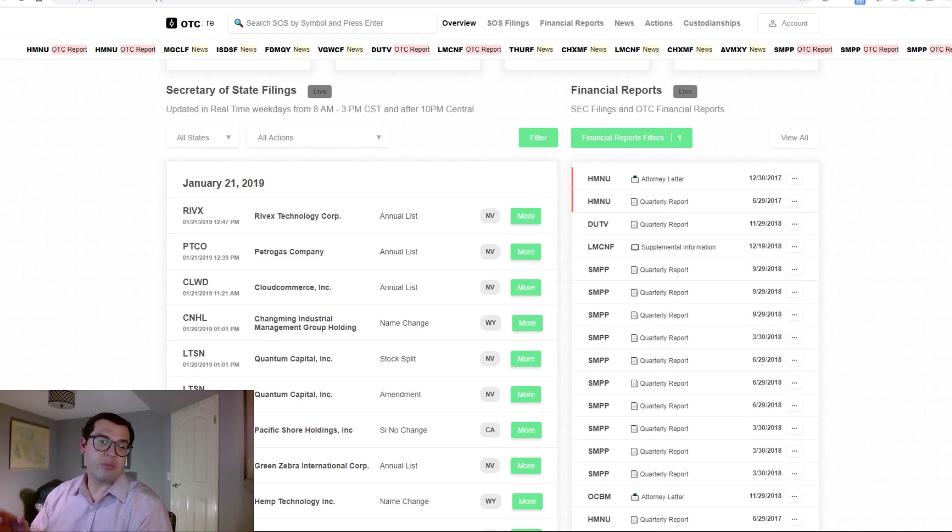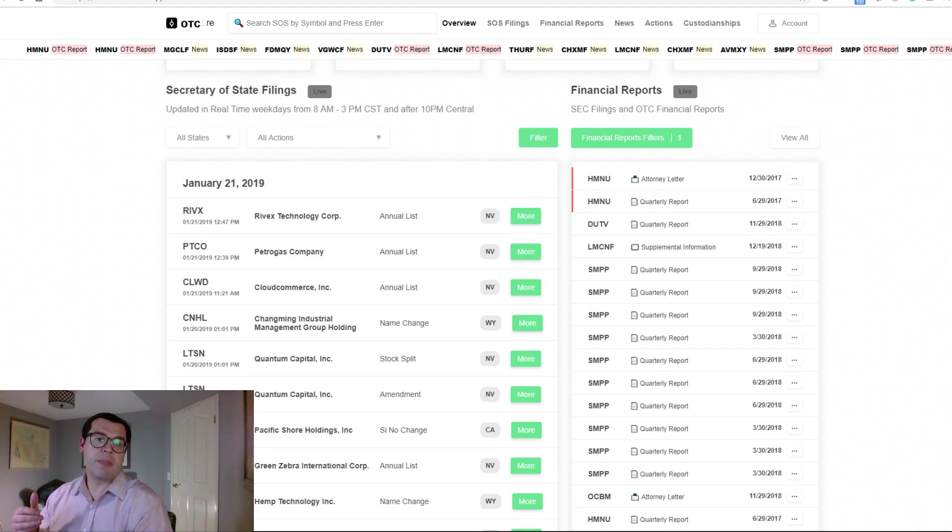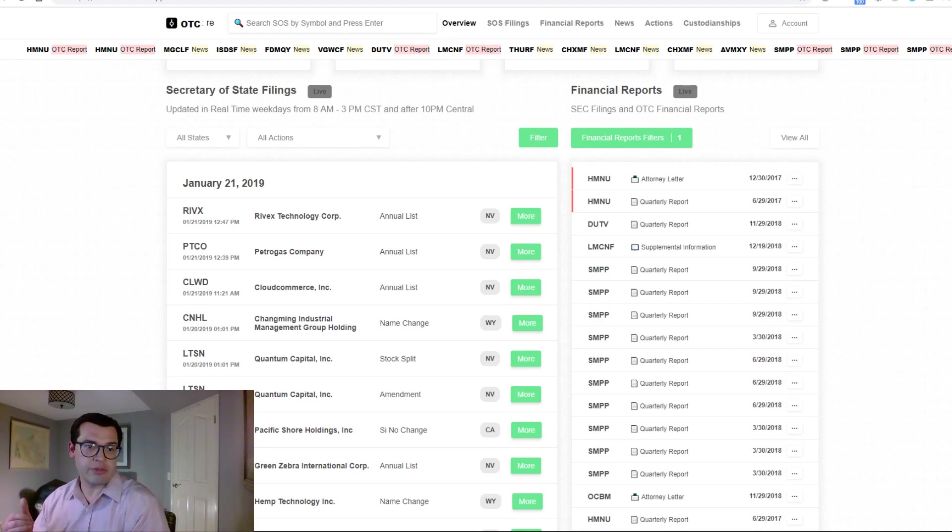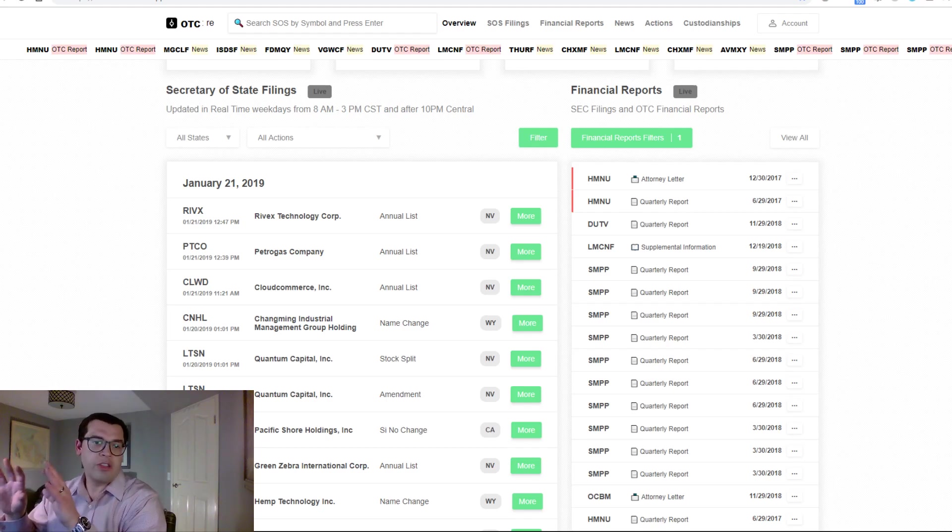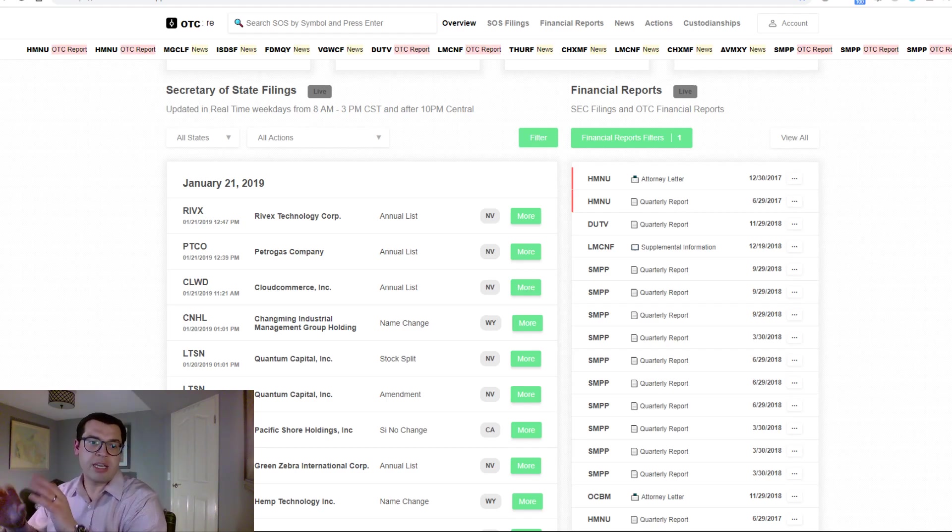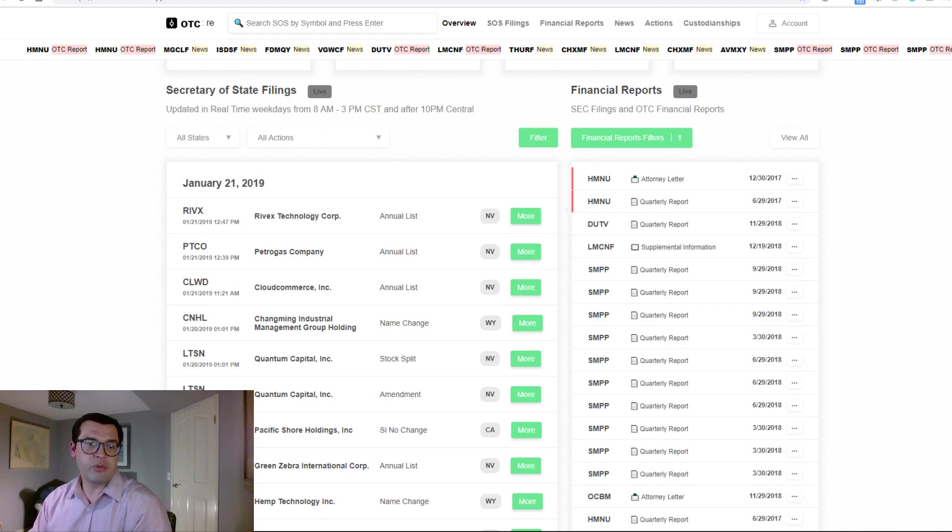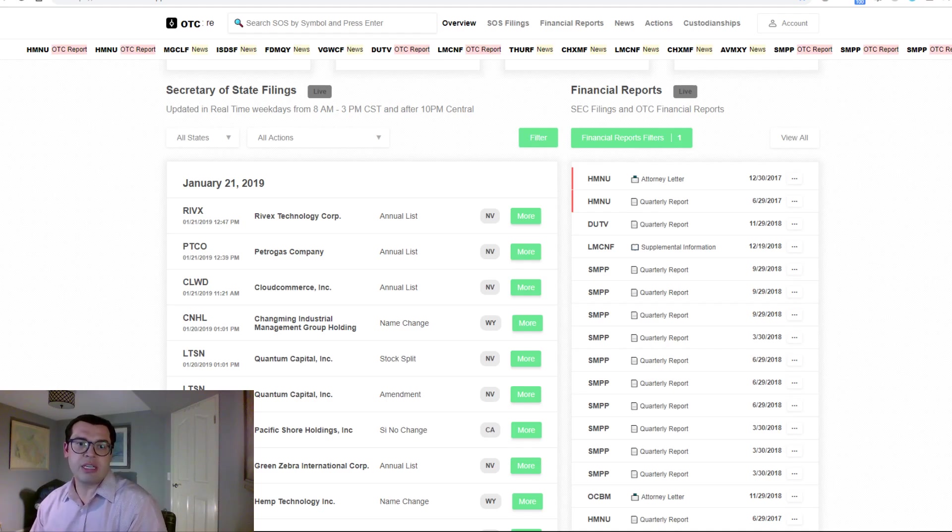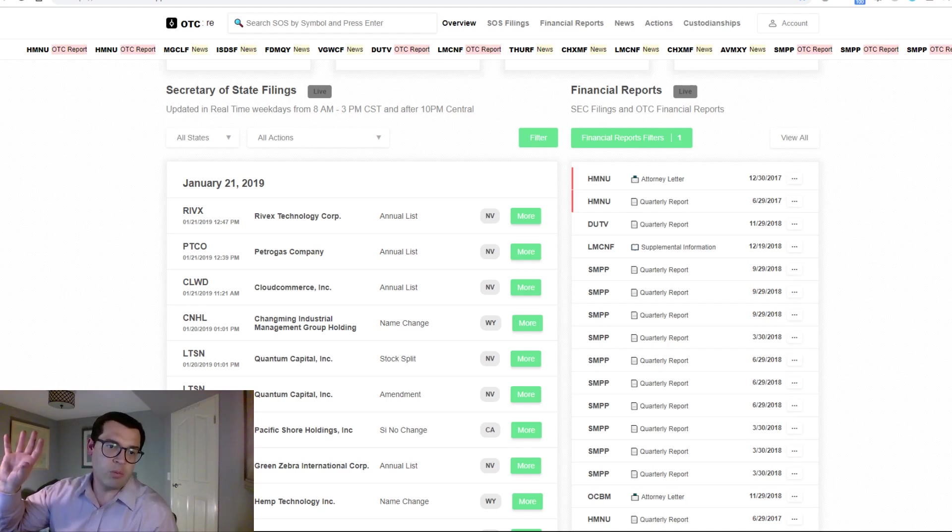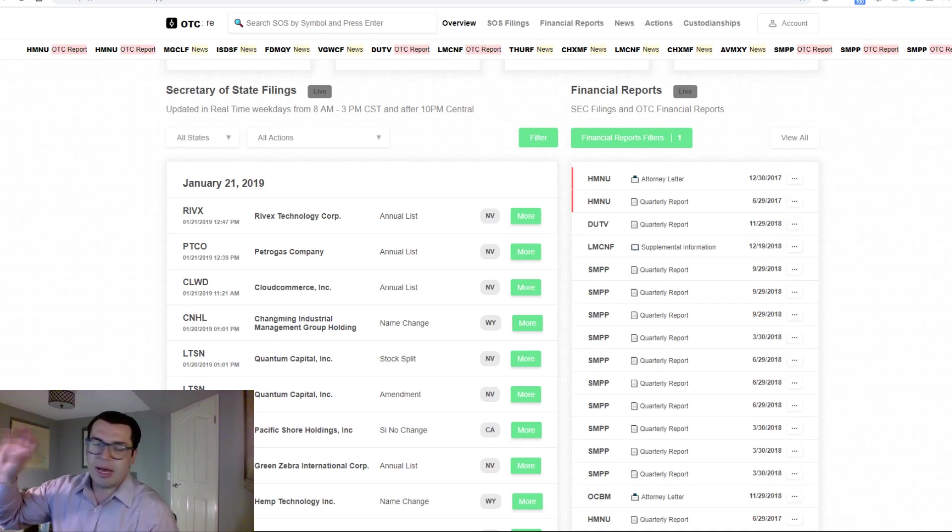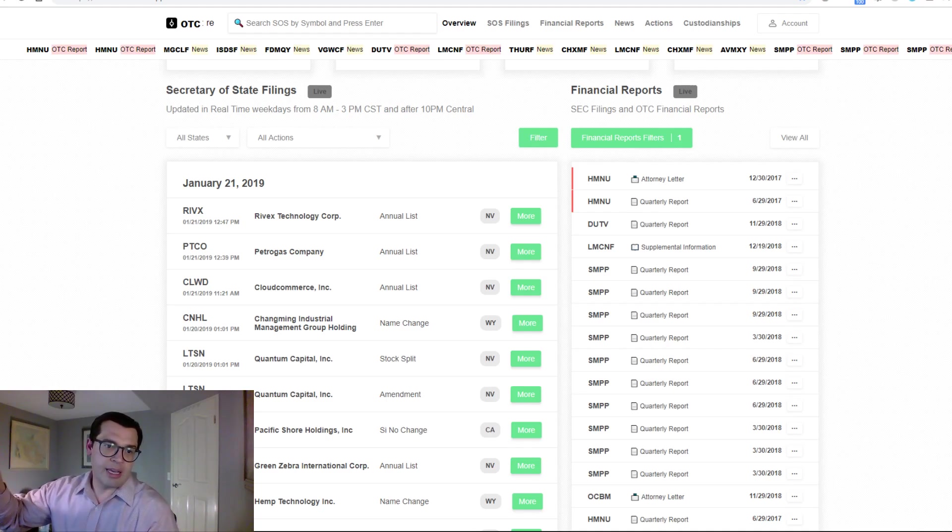All the information you will ever need with regard to what's happening in the OTC is available in one place, updated live throughout the day.